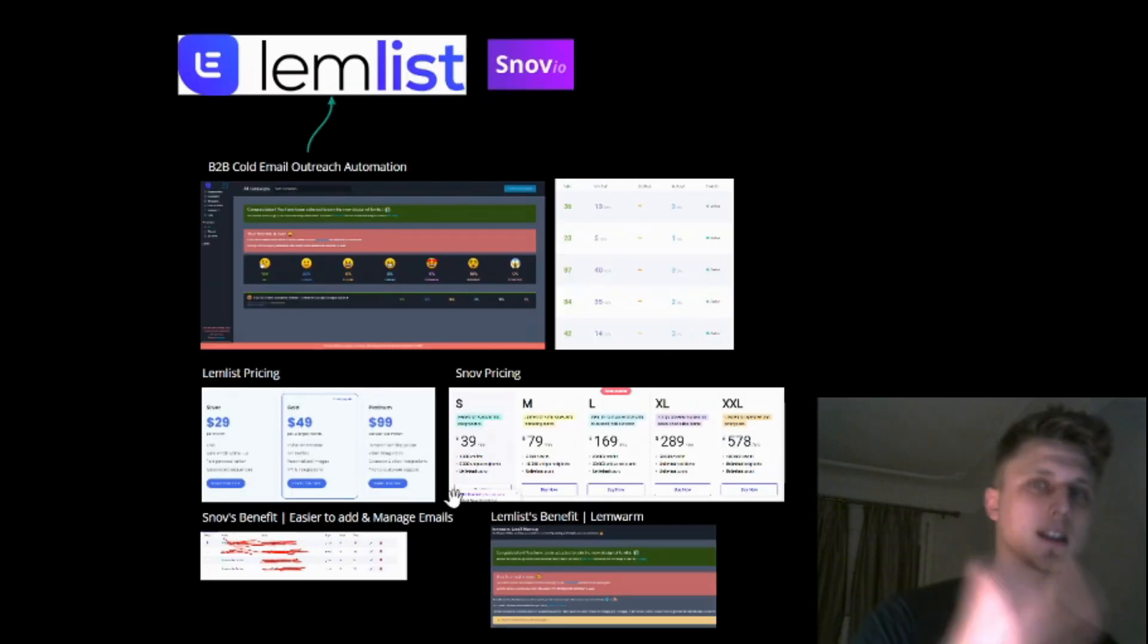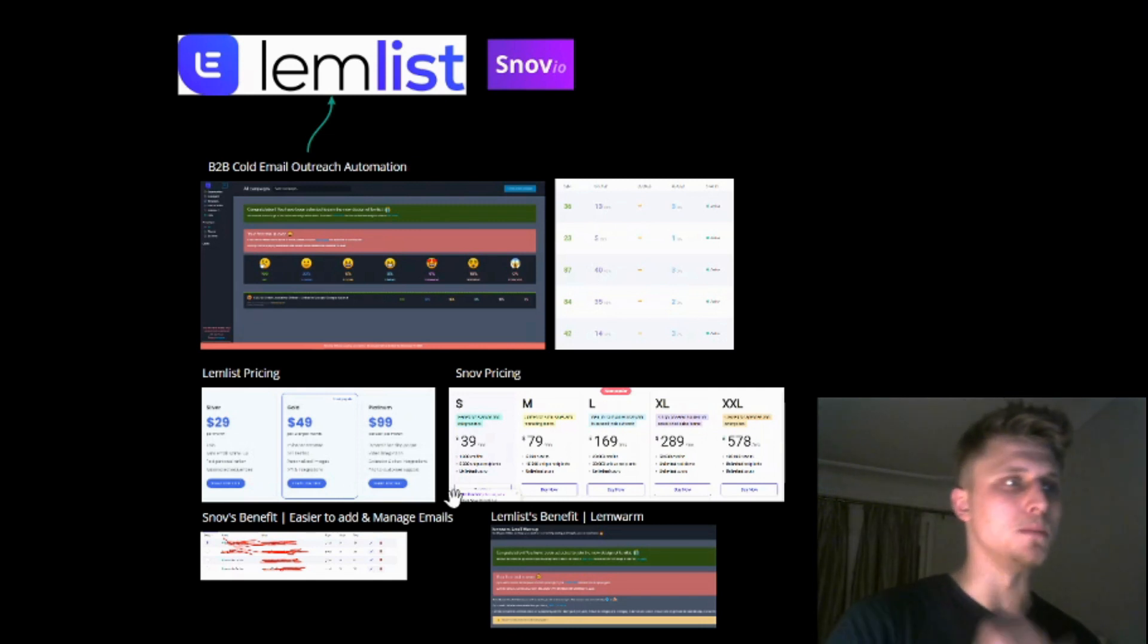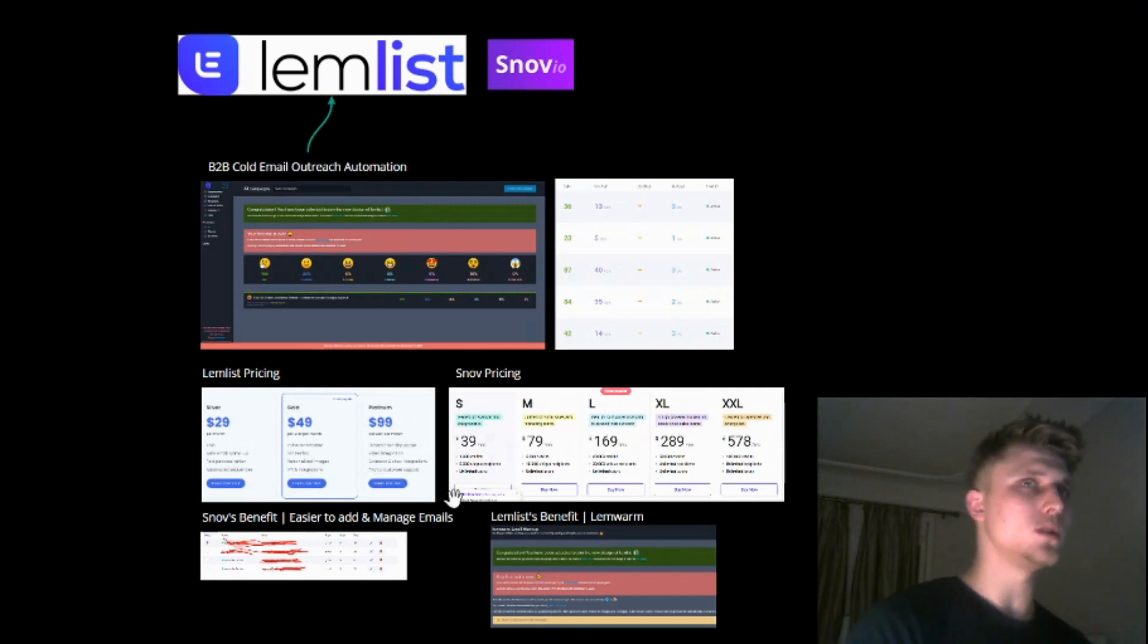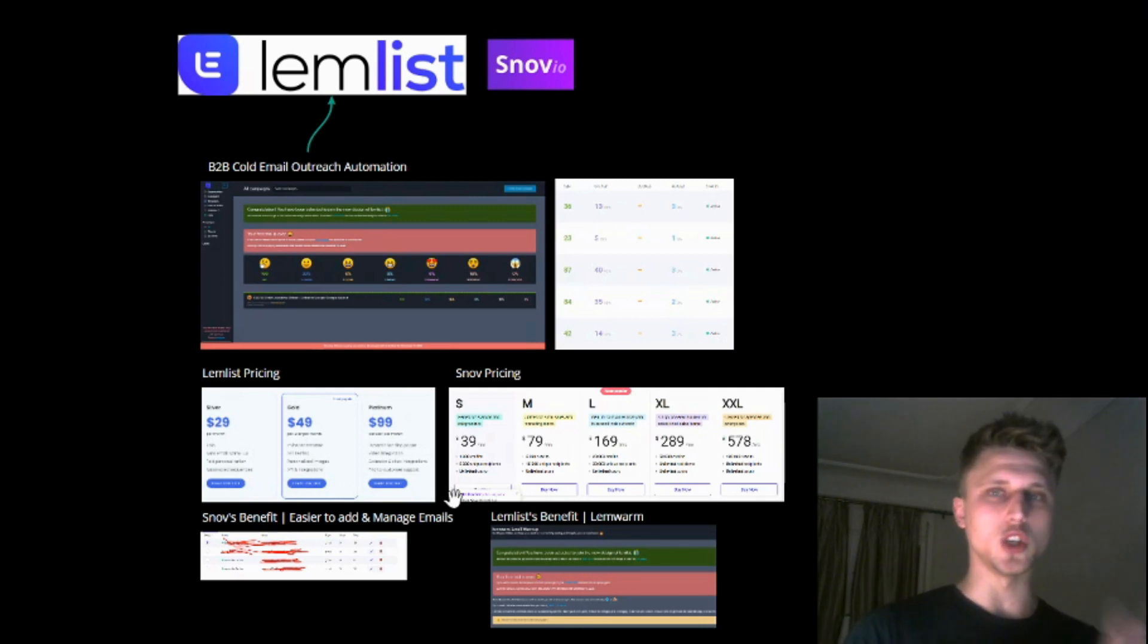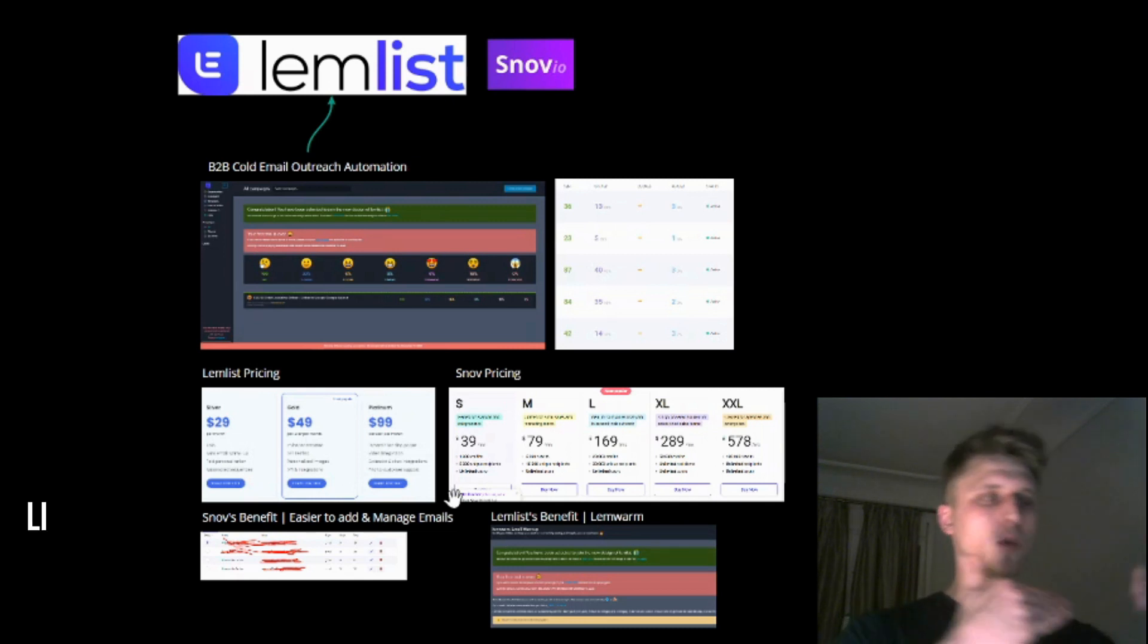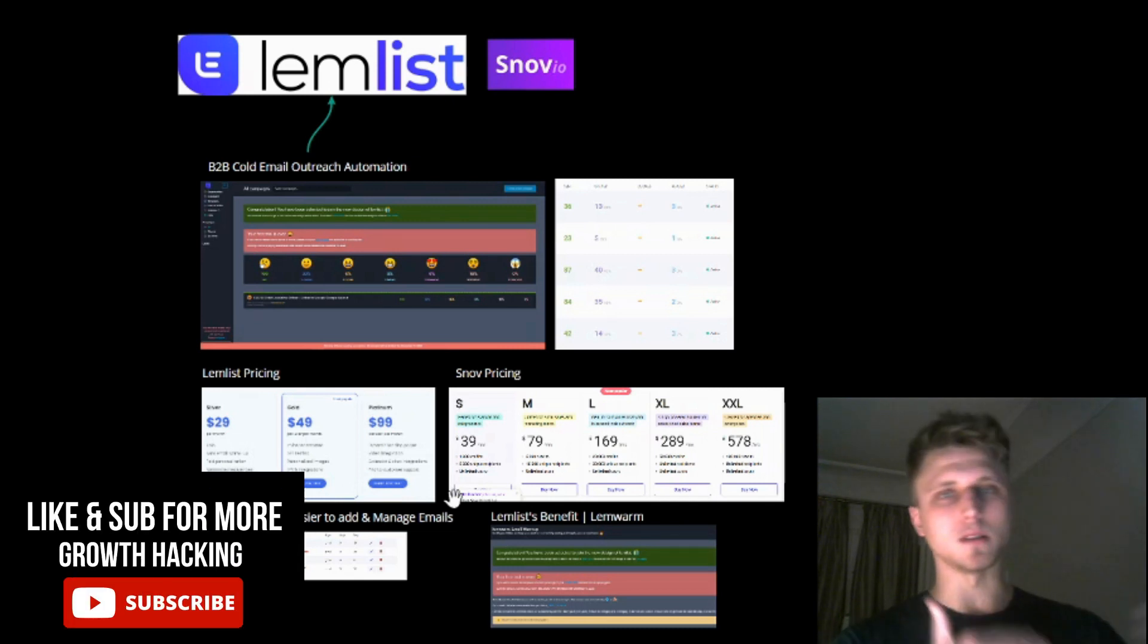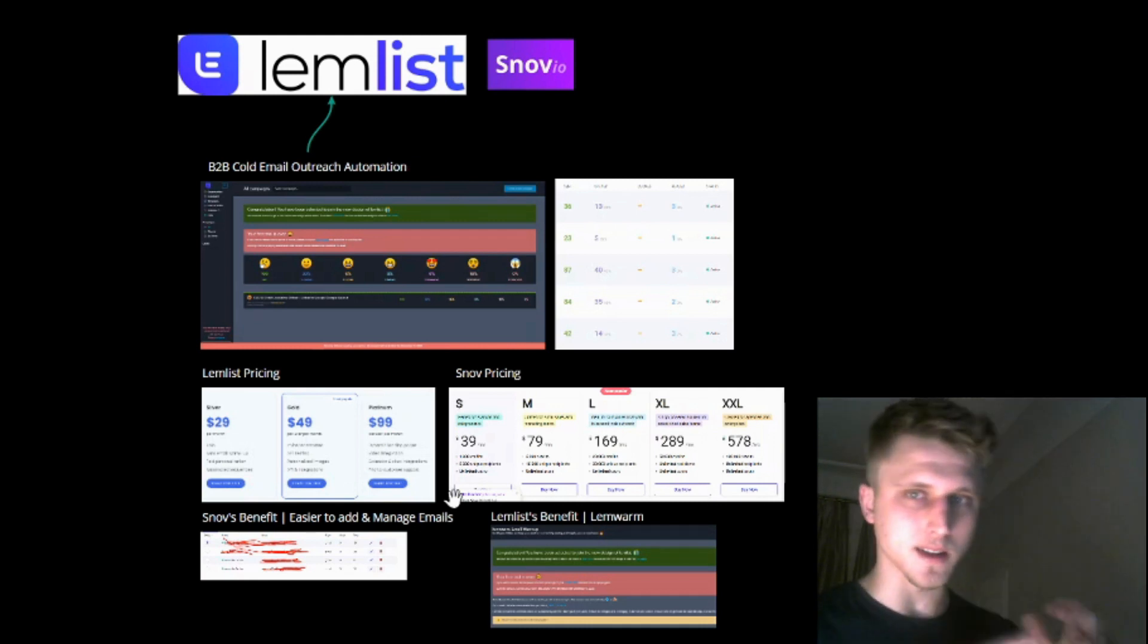So it's Lemlist and Snov. Personally I use Snov now. What are they? Lemlist and Snov are essentially B2B cold email outreach automation tools. What they do is they connect directly to either your G Suite or to your other email provider and they automate the emails going out with a certain timeout in between. You select the timeout, so how many messages you want to send per day.